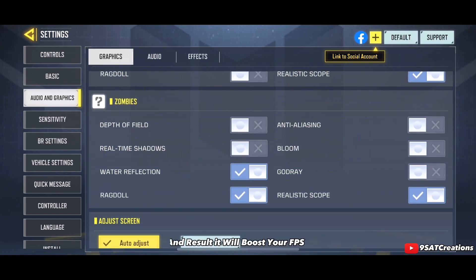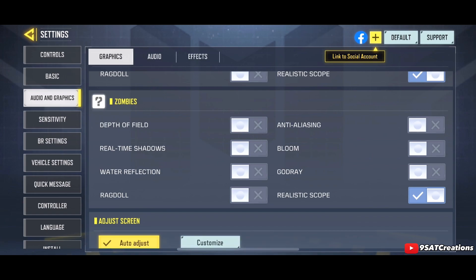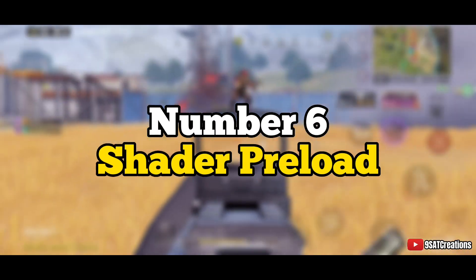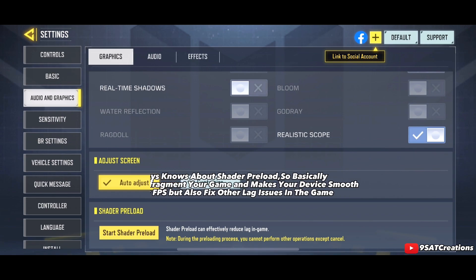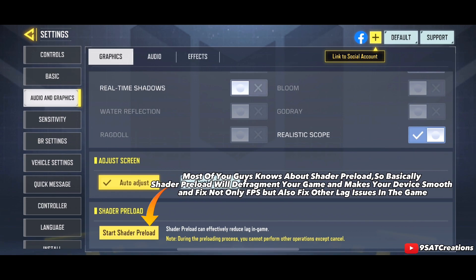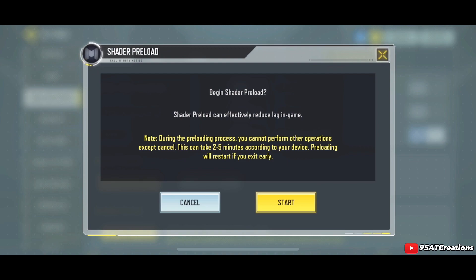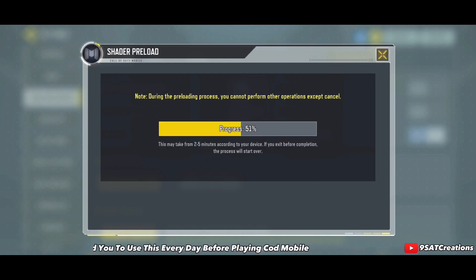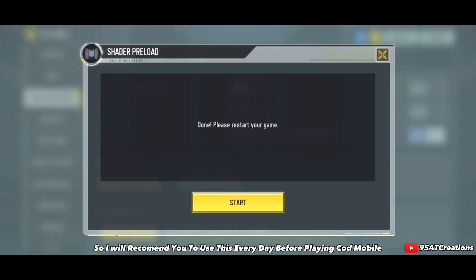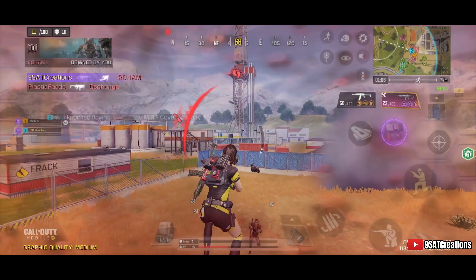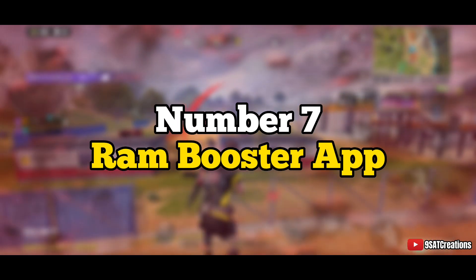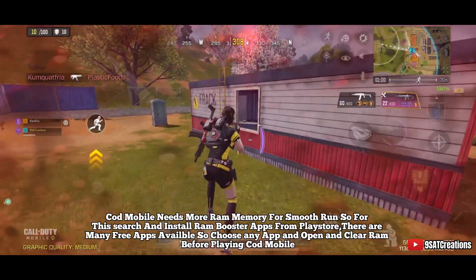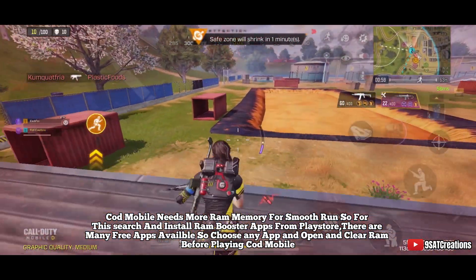Number six: Shader Preload. Shader Preload will defragment your game, making your device smooth and fixing not only FPS issues but also other lag problems. I recommend doing this every day before playing Call of Duty Mobile.